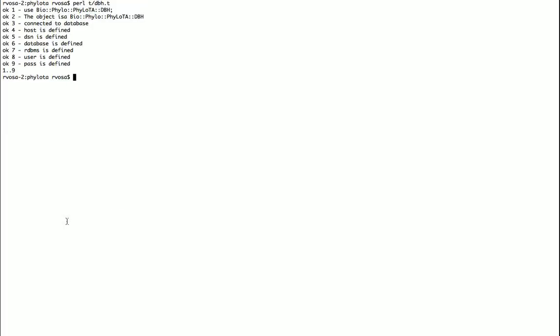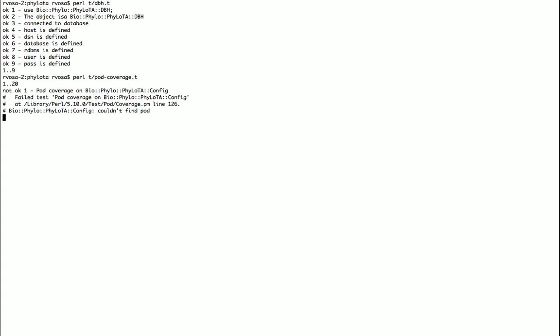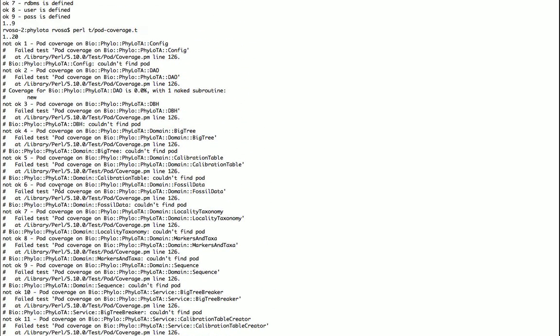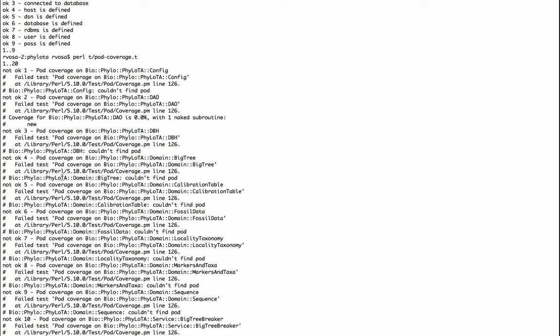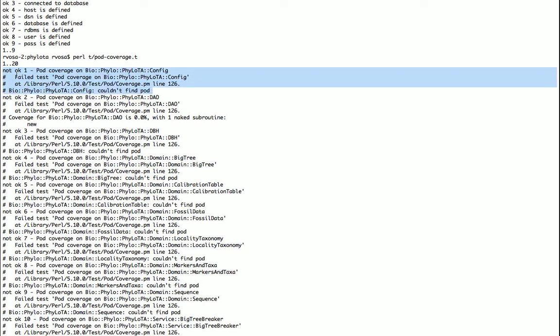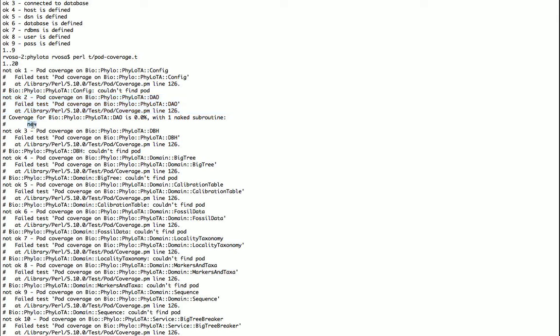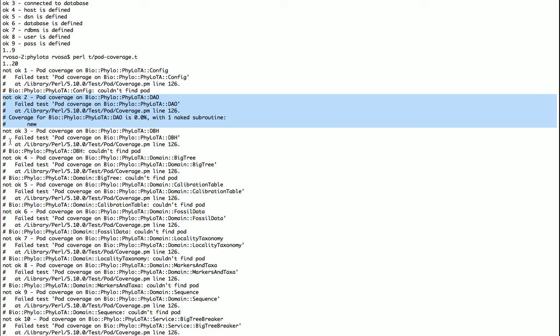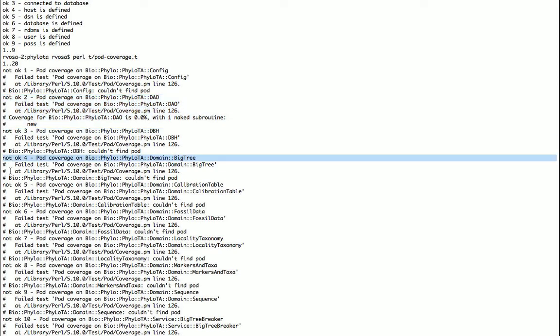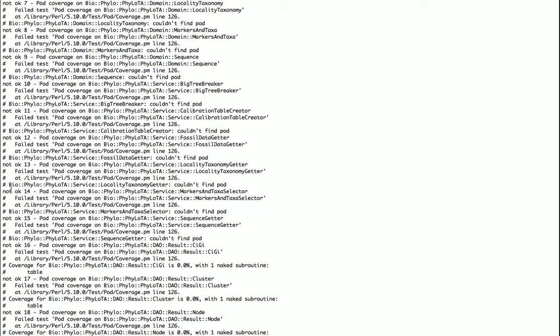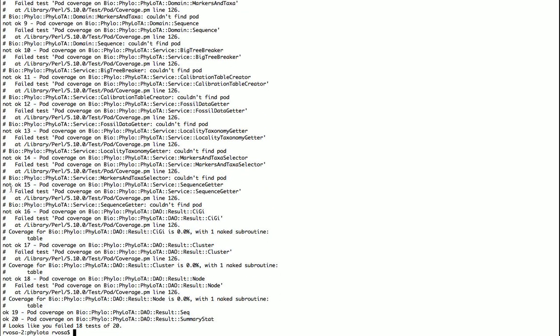But we haven't yet written all the documentation and we need to start early with that, so here we have a test that is going to nag us about that. If I run that test, oh my god, a whole bunch of errors, right? So it shows that for example on the config object there is no pod, plain old documentation. So test one is not okay. Test two is not okay. There is first of all no documentation at all, there is also one naked undocumented subroutine, the new subroutine. Not okay test three, four, five, etc. So all of these different modules have no documentation on them, and we need to do something about that.